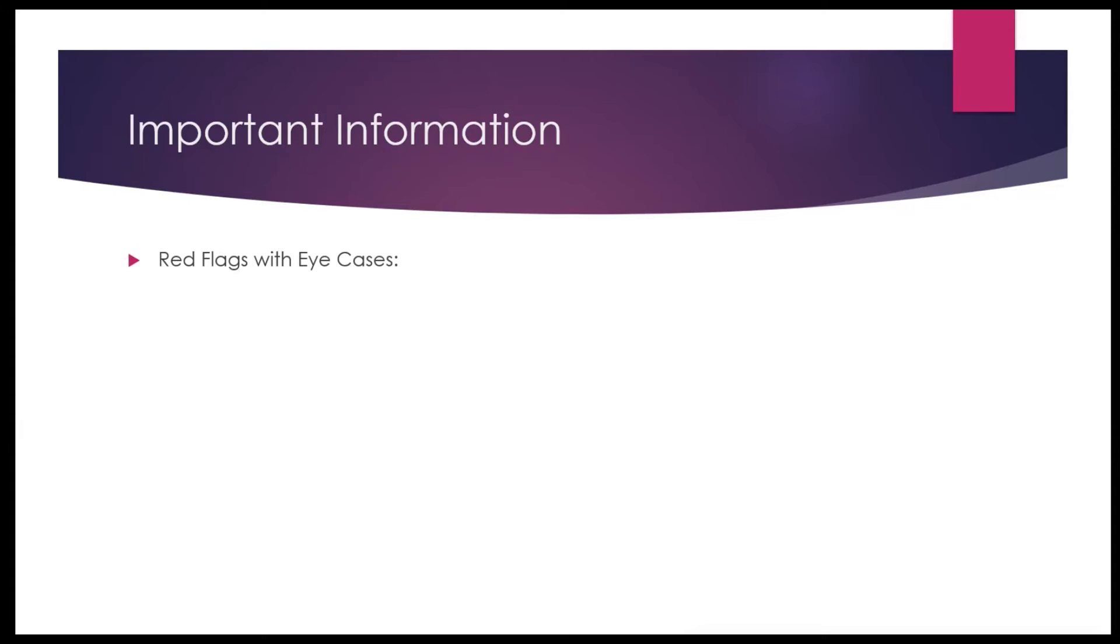And here in this case, or in the eye problem case in general, any eye problem case, these are the red flags that when you see, you have to refer the patient to a doctor. Do not recommend any over-the-counter product for those patients because it may not work and it may actually worsen the problem.